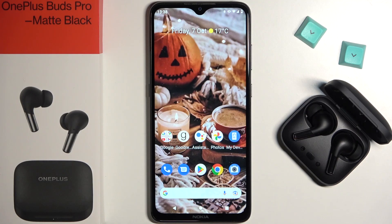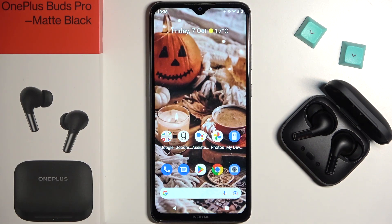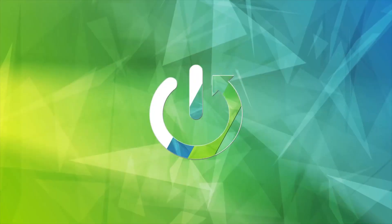Welcome guys. In this video I'm going to show you how you can find the Sony Coolizer and how to customize and use this option in your OnePlus Buds Pro.